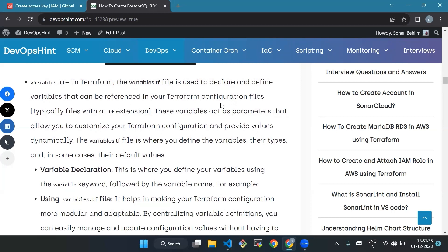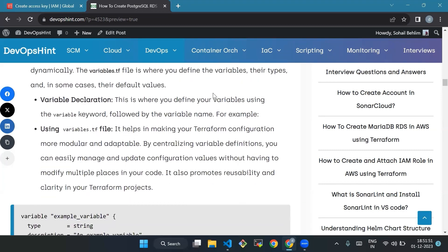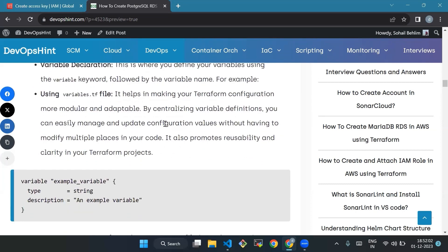In Terraform, the variables.tf file is used to declare and define variables that can be referenced in your Terraform configuration files. These variables act as parameters that allow you to customize your Terraform configuration and provide values dynamically. The variables.tf file is where you define the variables, their types, and in some cases their default values. Using variables.tf helps make your Terraform configuration more modular and adaptable by centralizing variable definitions, so you can easily manage and update configuration values without modifying multiple places in your code.